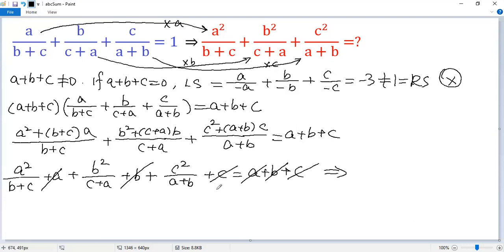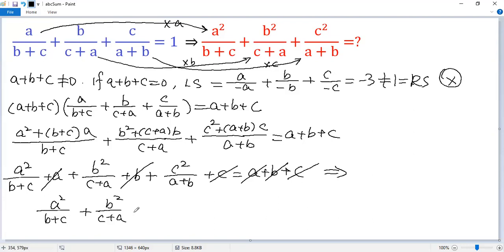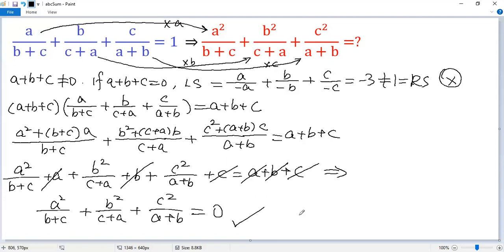We get A squared over B plus C plus B squared over C plus A plus C squared over A plus B equals 0. That is the final answer. If you like this video, please subscribe. Thank you.